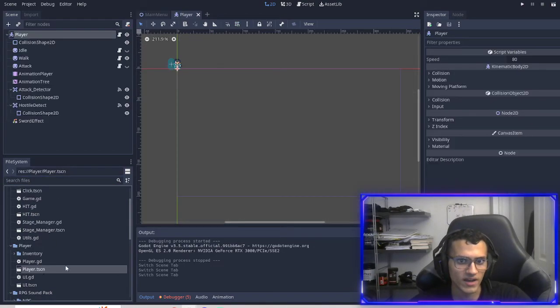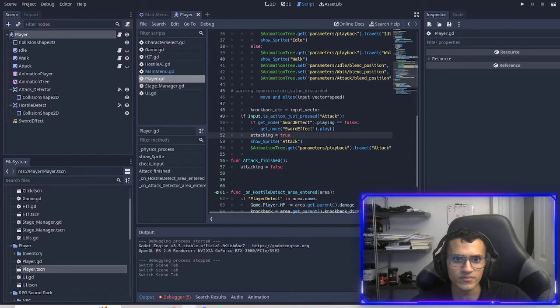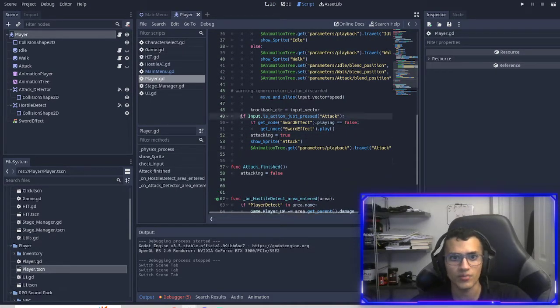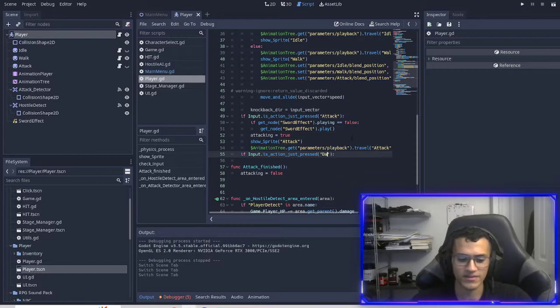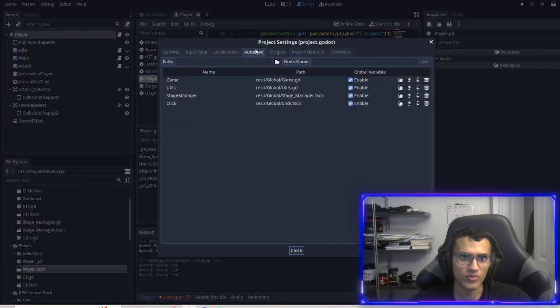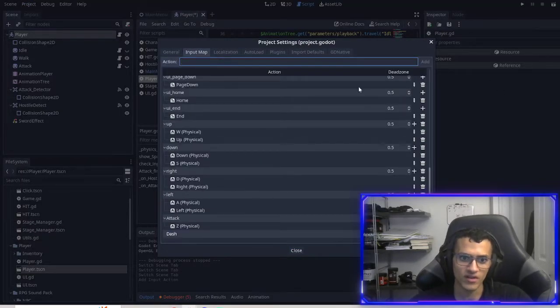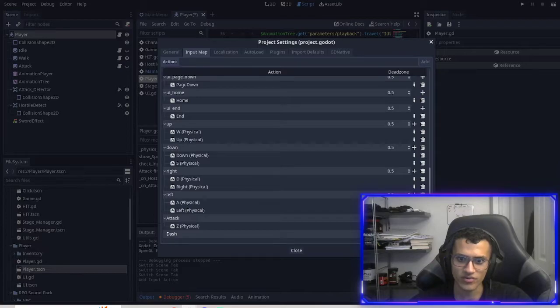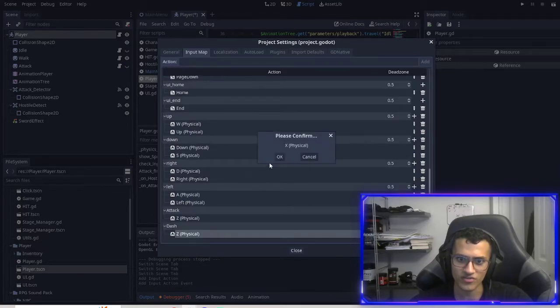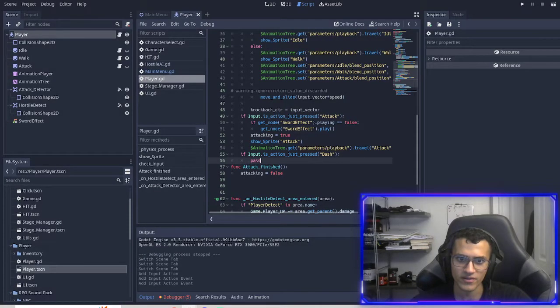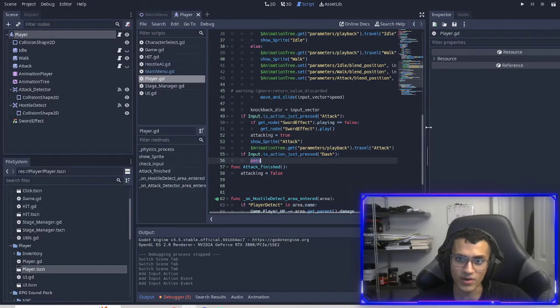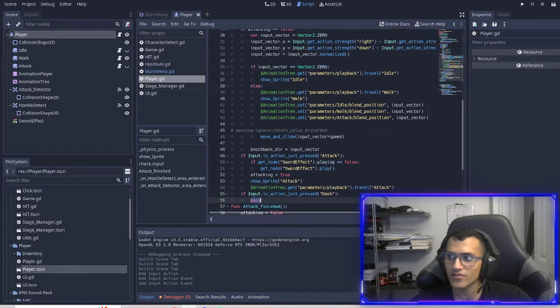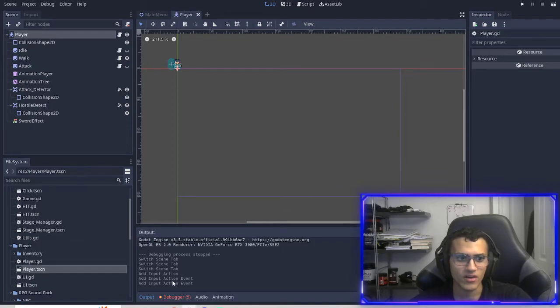And then what else was I going to do? I also wanted to add a dash effect. So let's have a new input. Let's create input dash. And for now we'll pass. Then let's add that to our input map. So we have dash. And then for dash, I'm going to switch it. I'm going to make this Z and I'm going to actually switch this to X. So dash will be Z. And then when I dash, I want to dash. So let's figure that out. So how are we going to dash? How do we want to dash?